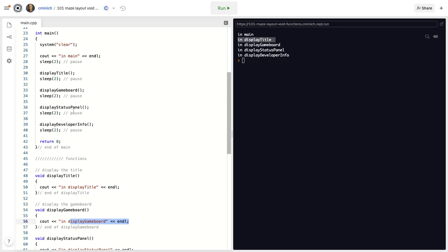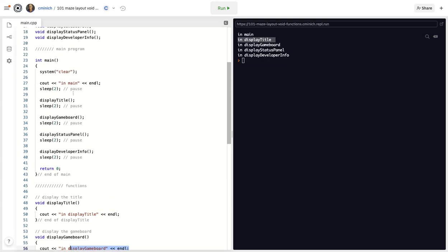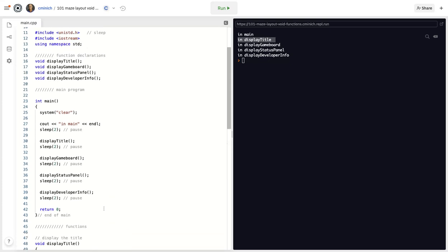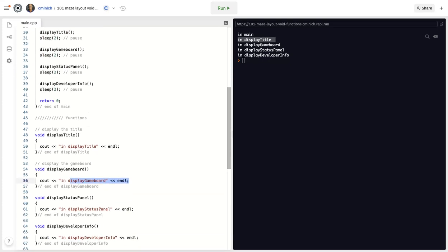And then so on. So the order up here doesn't matter. And really, to tell you the truth, the order of the typed out functions does not matter. It's all about what order your call statements are.